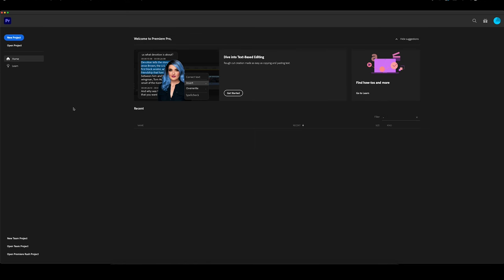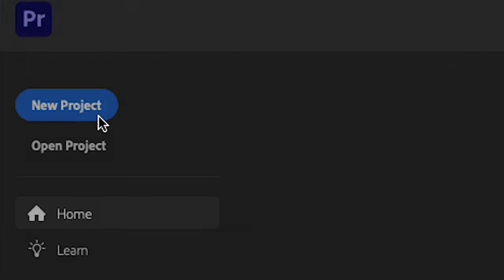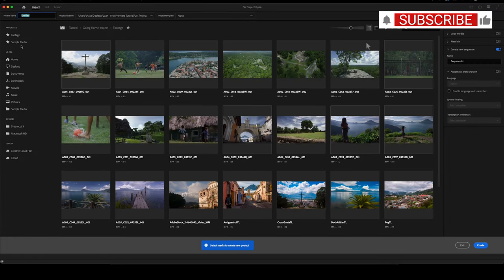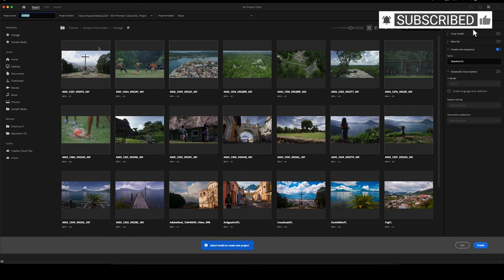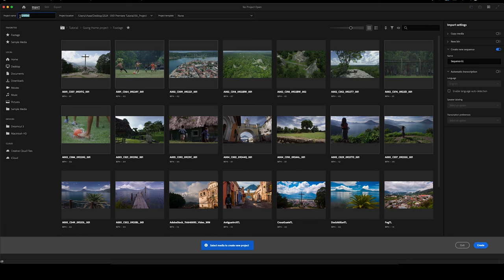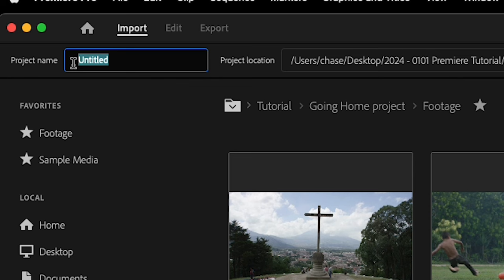Once you've launched Premiere, you're going to see this window here. We're going to click New Project. In this window, we can actually import some of our footage, but I don't recommend doing it that way. What we're just going to do is go up here and name our project. I like to use a date tag — so 2024 dash January 1st — and we'll call this test project.